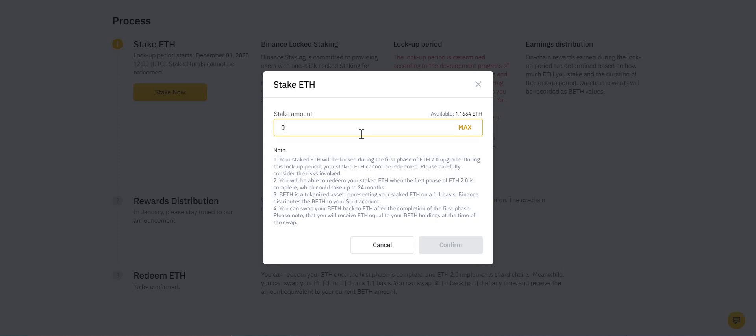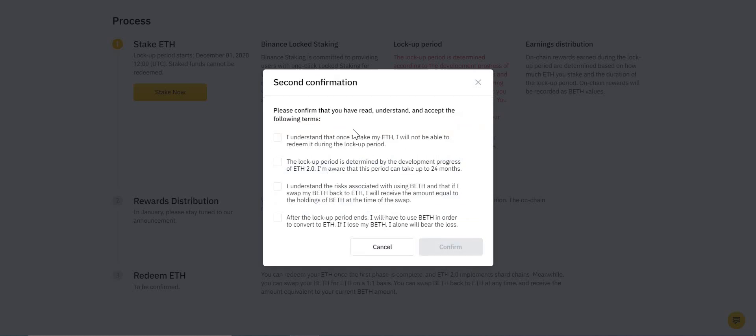So what I'm going to do is I'm going to stake 0.1 ETH—I'll do 0.01 just to not risk too much as an example here. That 0.01 ETH I'm going to stake, so I'm going to press Confirm. And then they're going to make you tick, essentially confirming everything I've just said: that once it's locked, it's locked for the lockup period and you can't take it out. That's the Ethereum, the original Ethereum, but obviously you're going to get BETH in return.